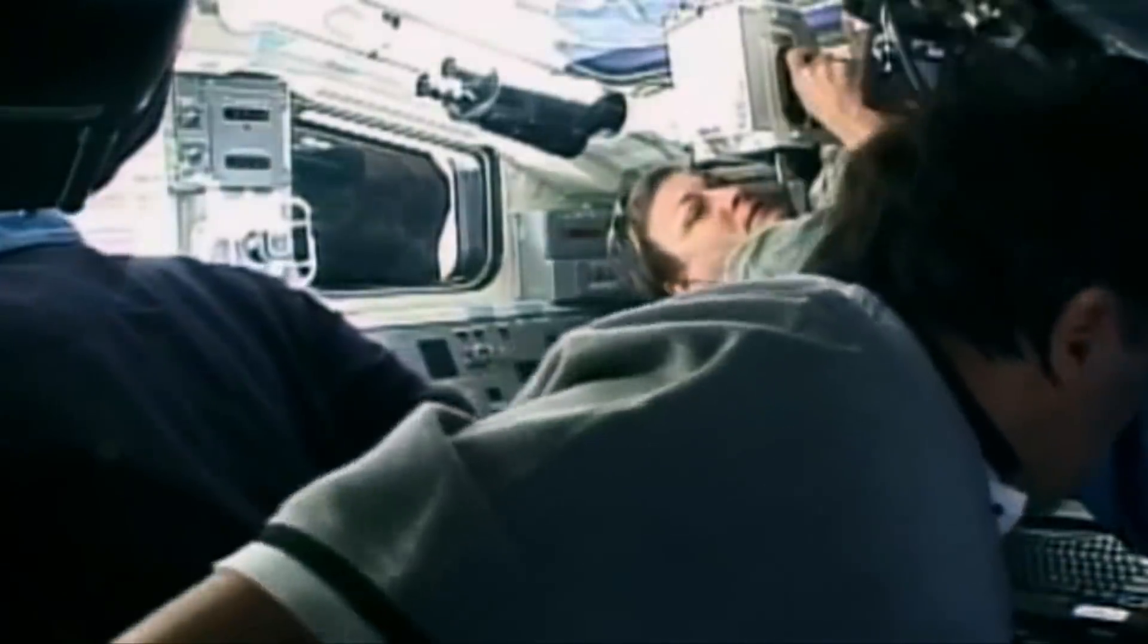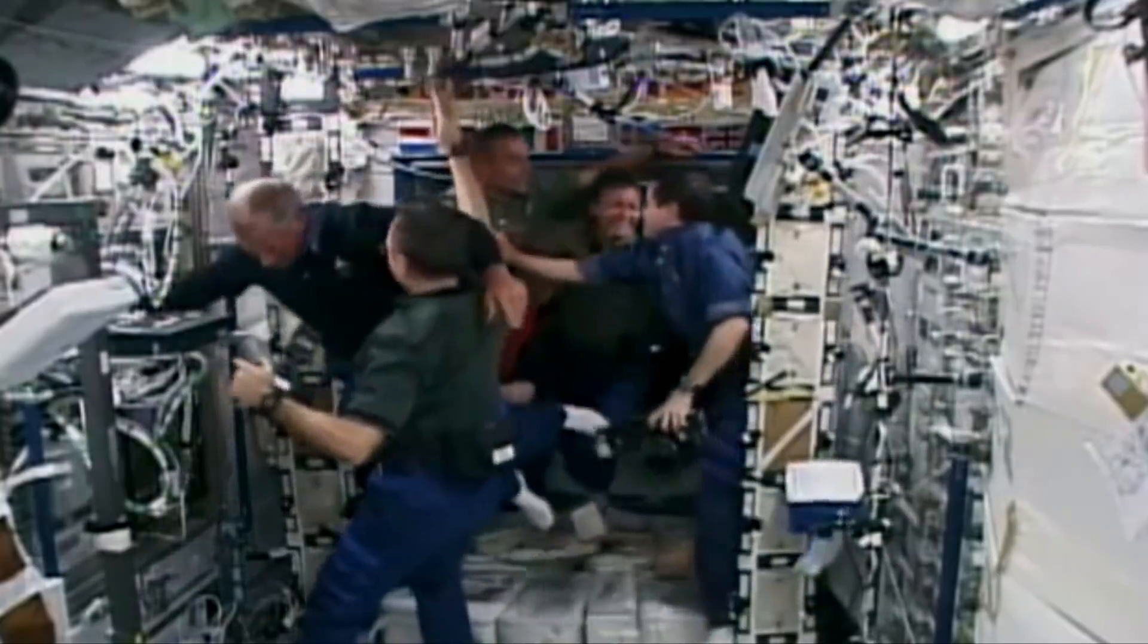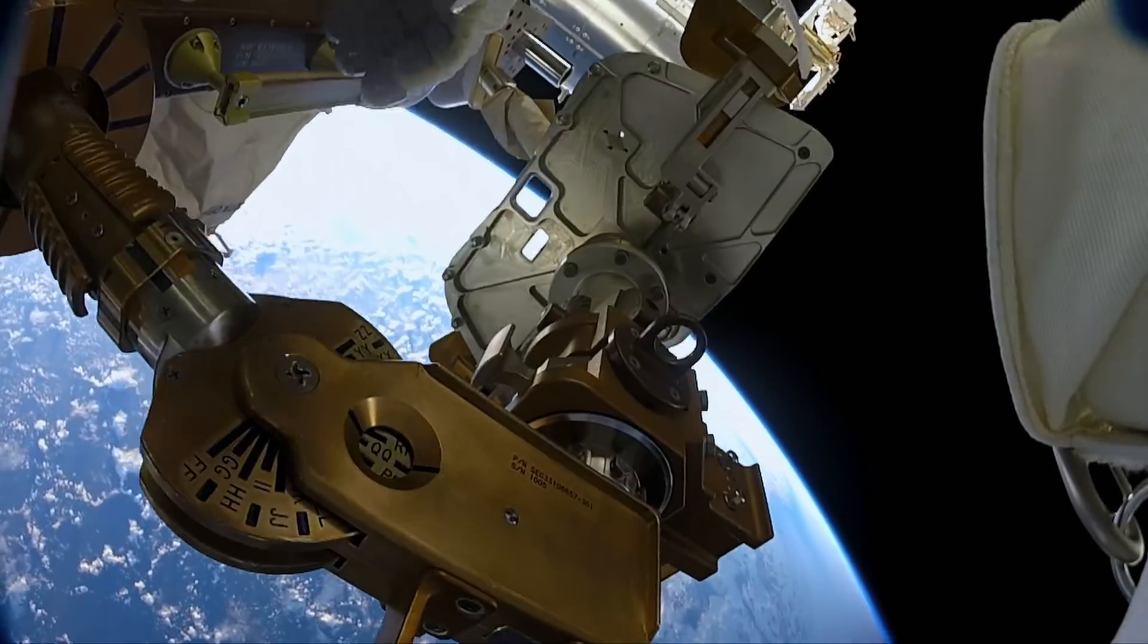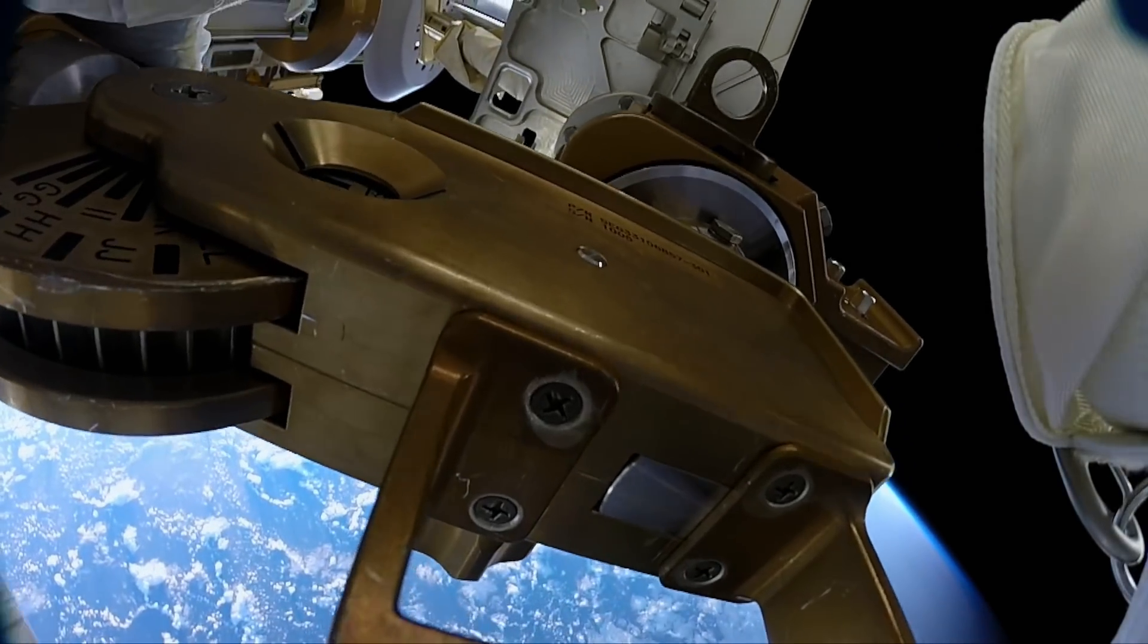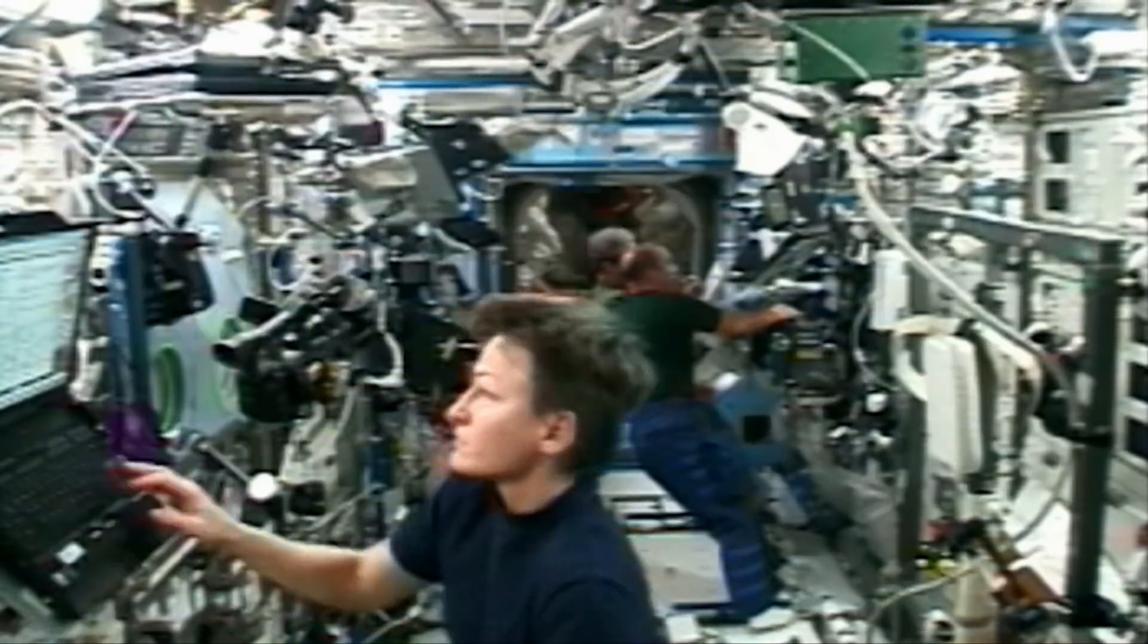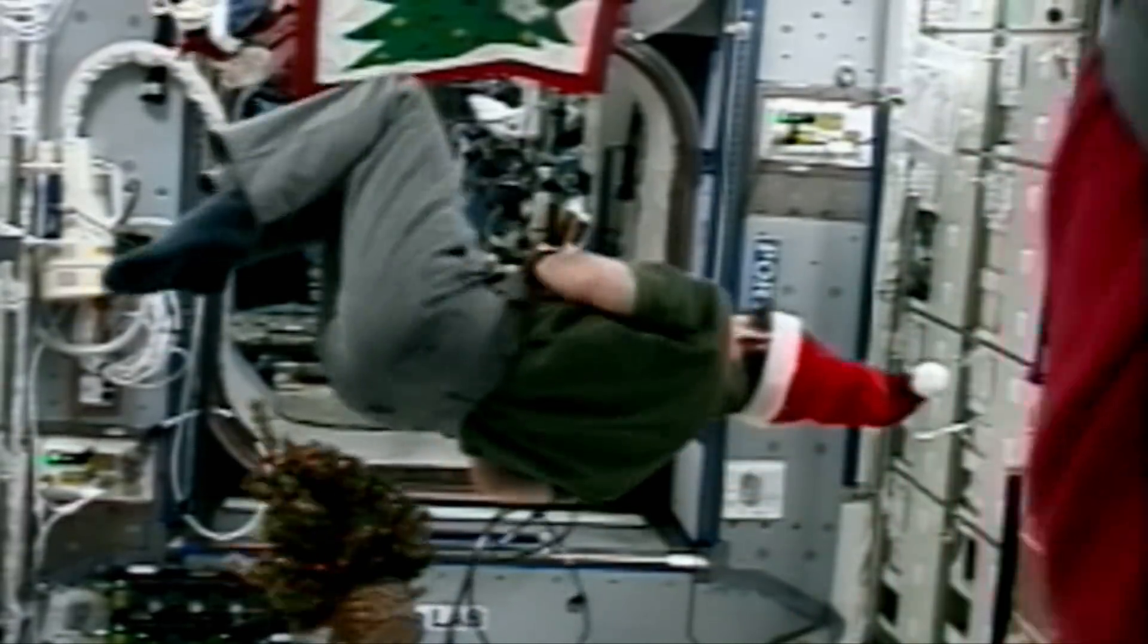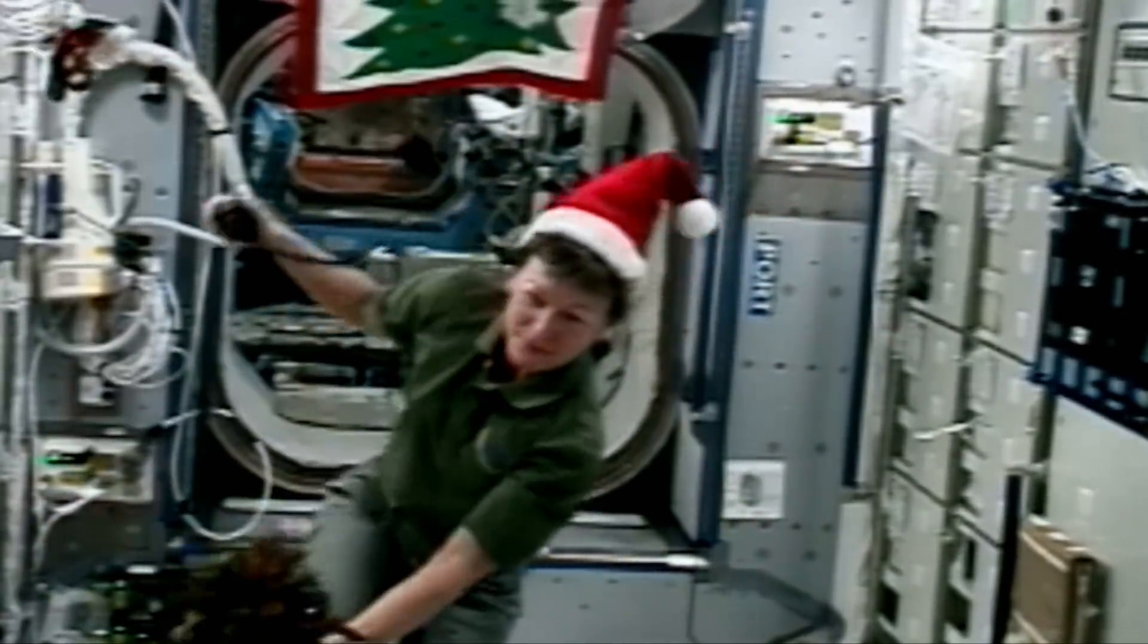American astronaut Peggy Whitson is leaving the planet for the very first time. By the end of her 15-year career, Peggy will have undertaken 10 spacewalks, become the first female commander at the International Space Station and spend more time in space than any other American before her.